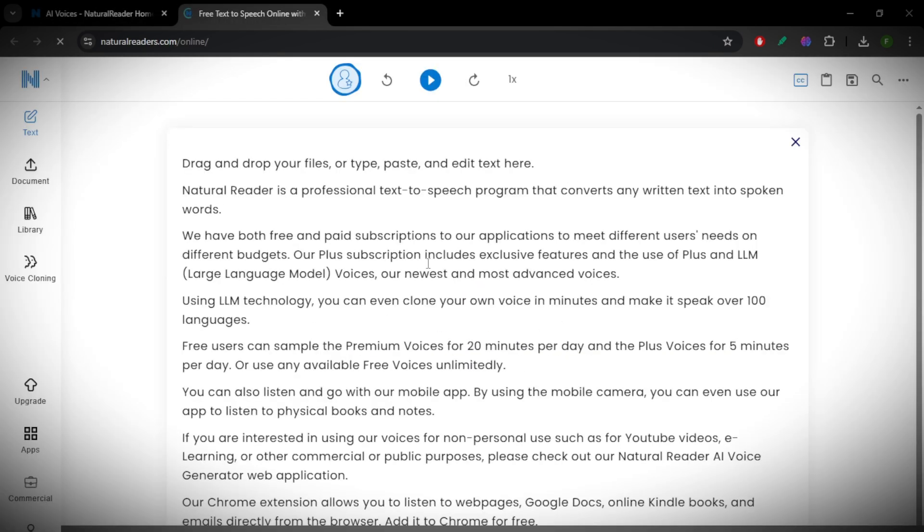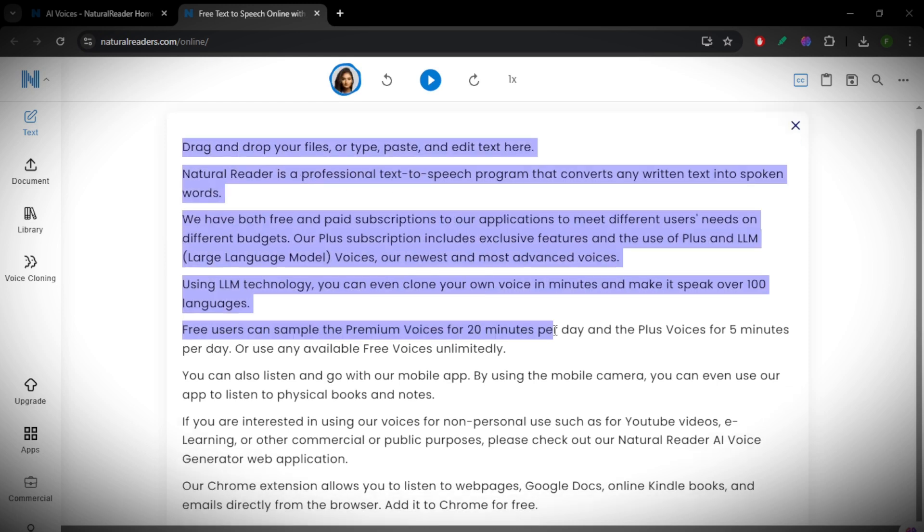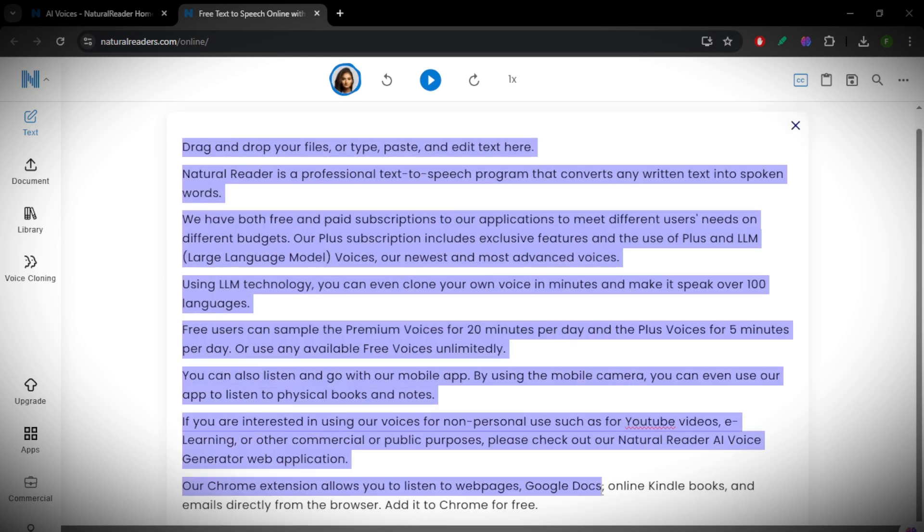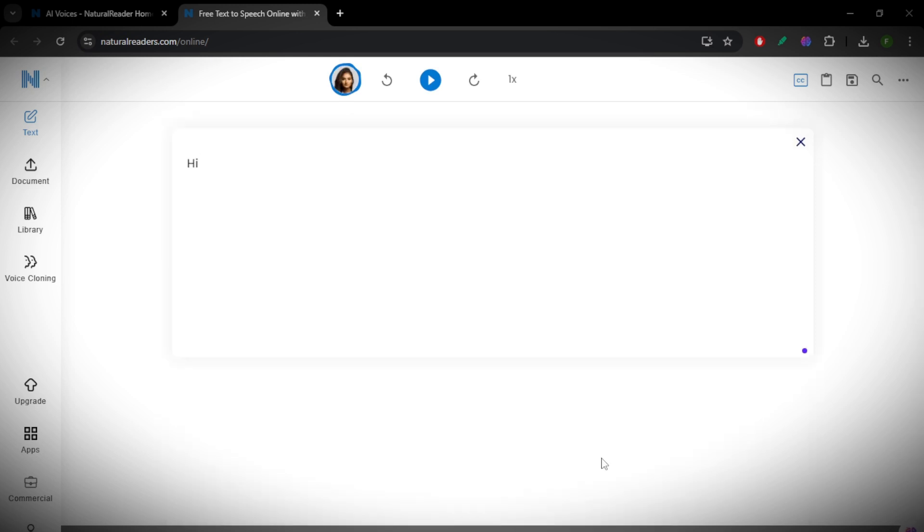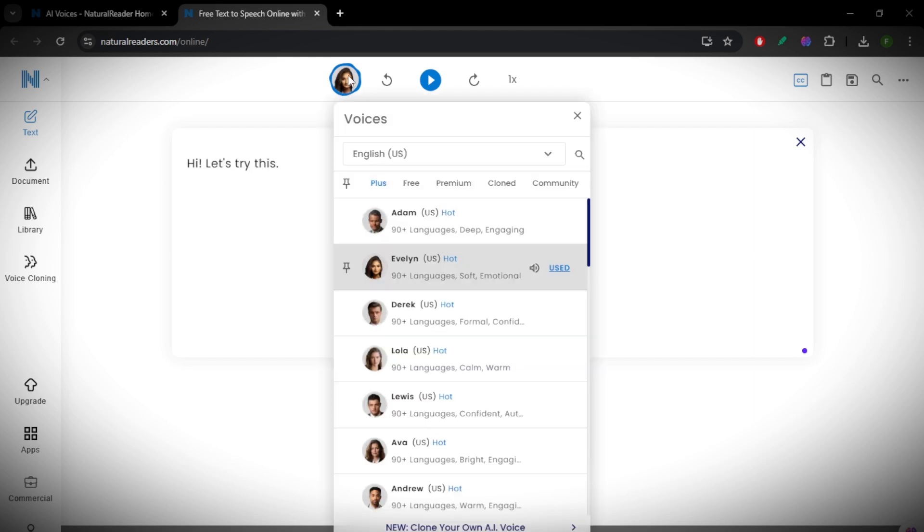paste the text you want to be read aloud. You can also type directly into the software if you prefer to create speech from scratch. Next, select a voice from the available options. There are different accents, tones, and styles to choose from, so you can pick one that